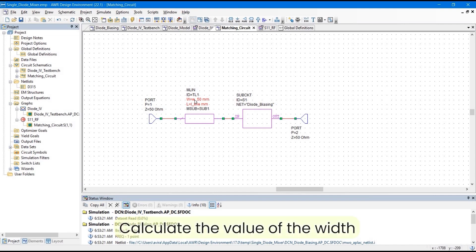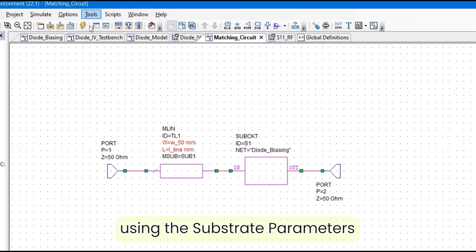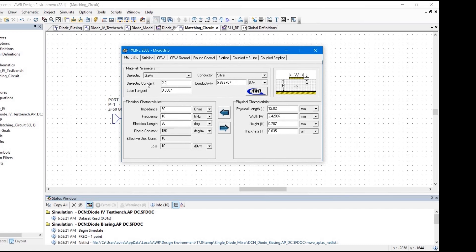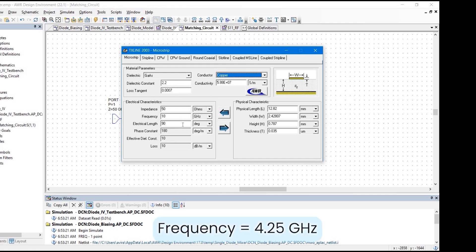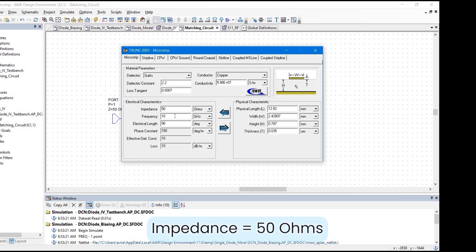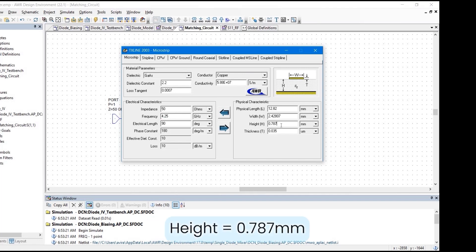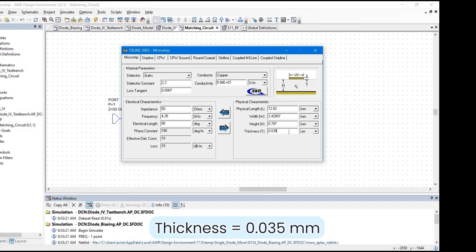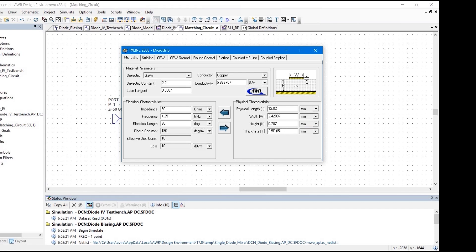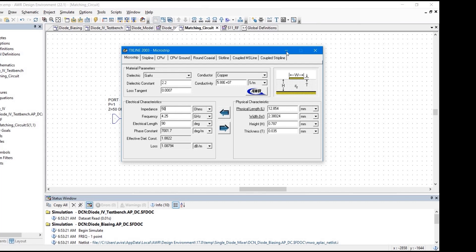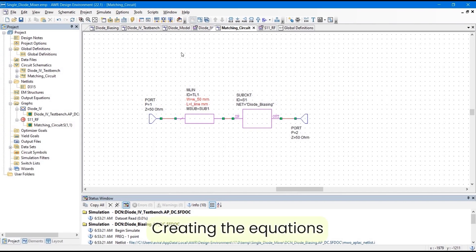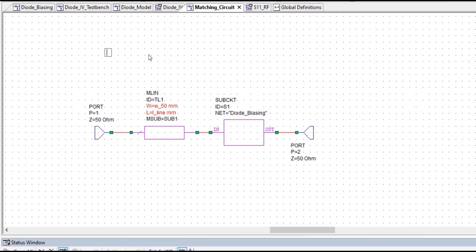Before doing that, I am going to calculate the width value using the substrate parameters. Go to Tools, Transmission Line. Set the dielectric constant to 2.2, conductor to copper, frequency to 4.25 GHz, impedance to 50 Ohm, height as set, and thickness to 0.035 mm. Click Calculate. The calculated width is 2.38 mm — this gives us 50 Ohm impedance for this substrate. Now we are going to create the equations. Click the Equation button: W50 = 2.38.